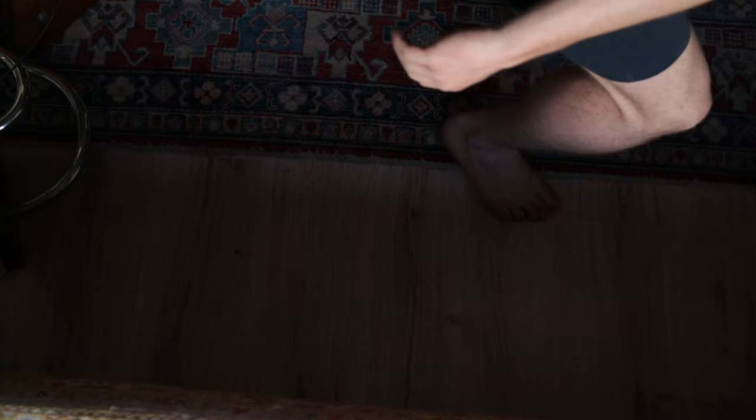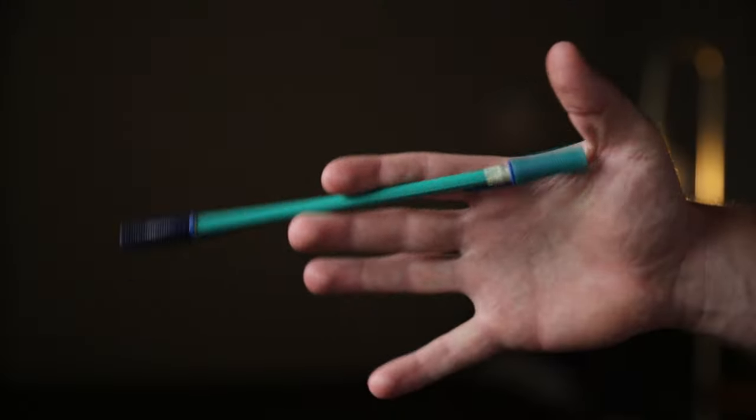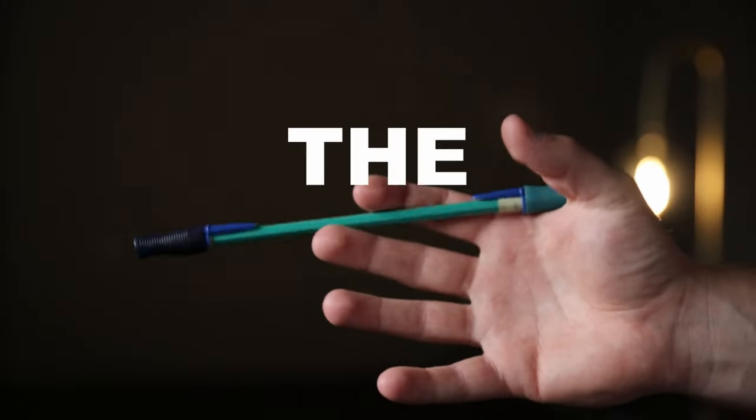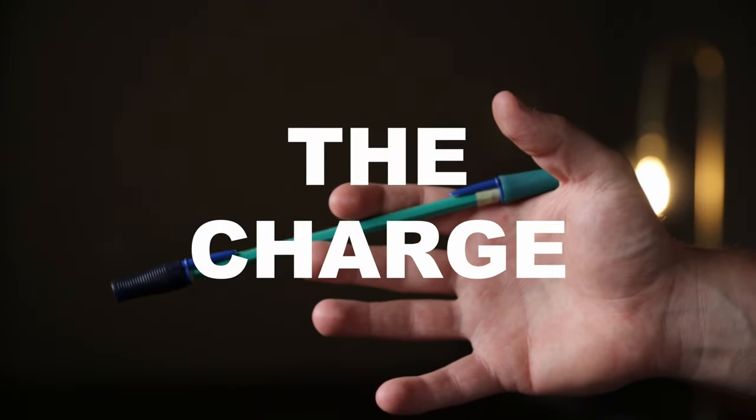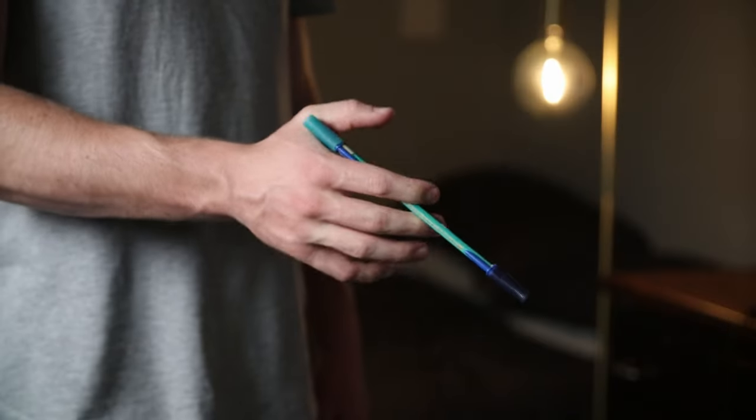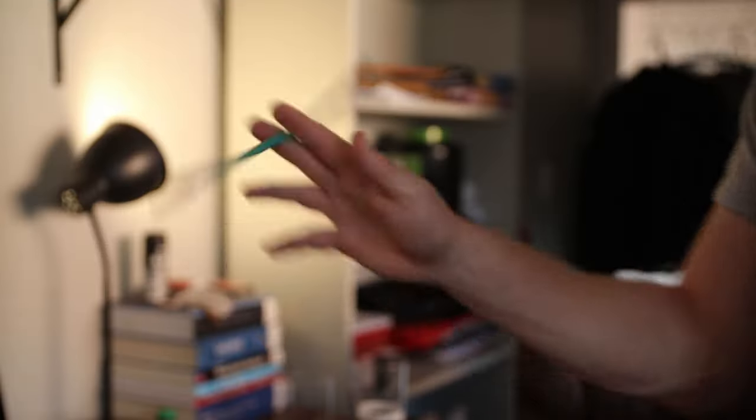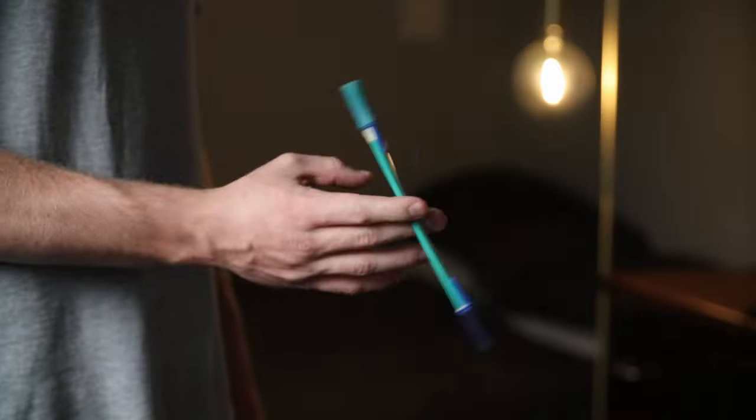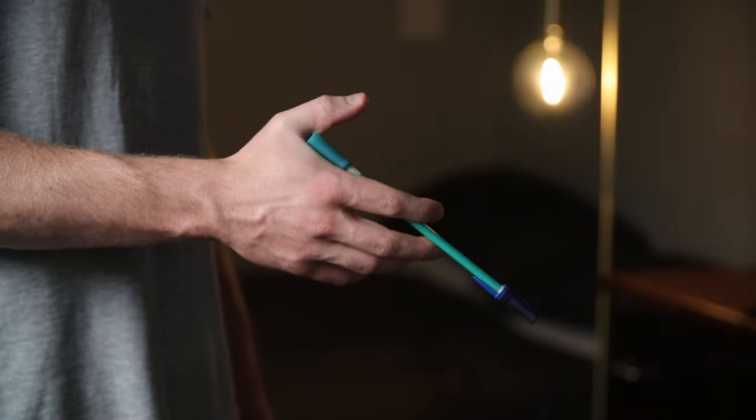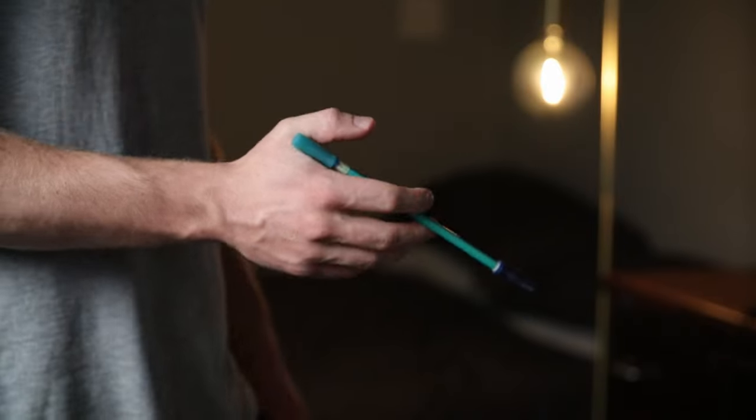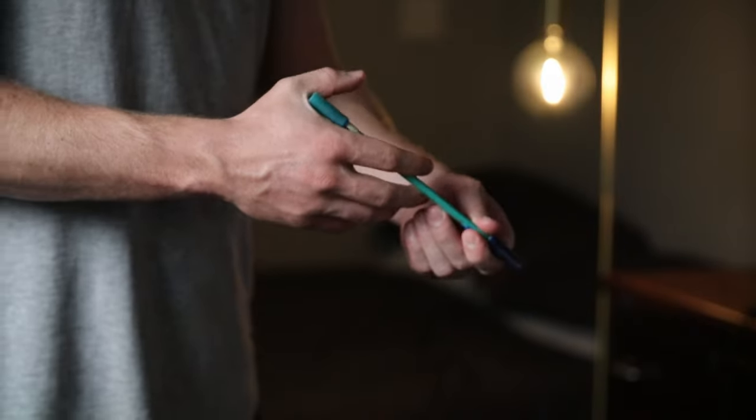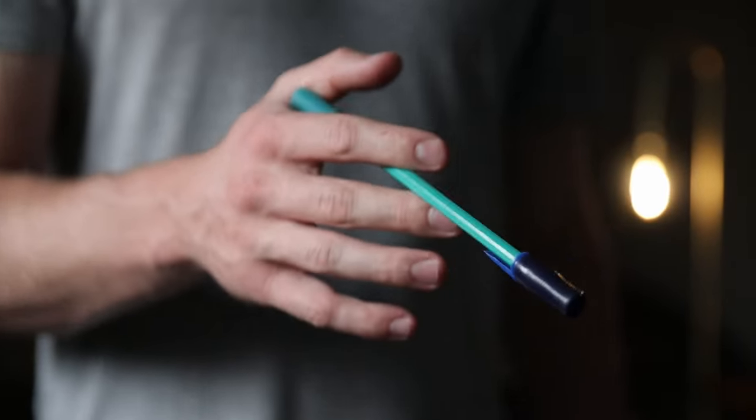And with that, I think I'm ready for a new move. This one is called the charge. Now you might think the charge looks easy, trust me it isn't. To do the charge, you hold the pen between your index and middle finger.